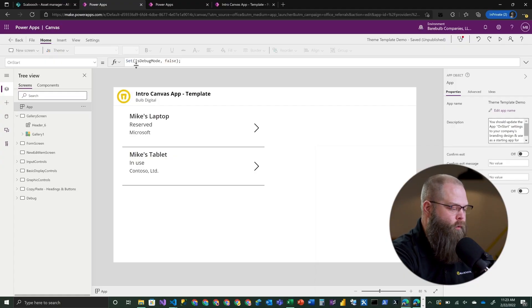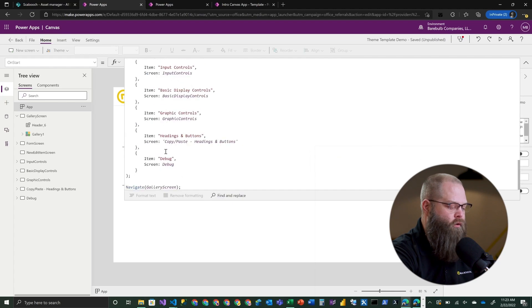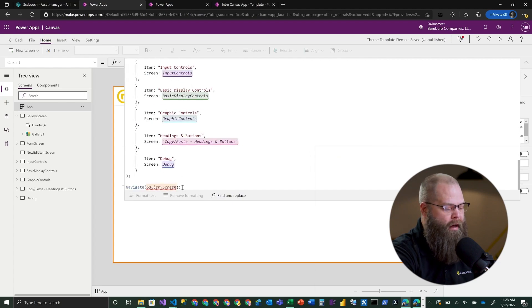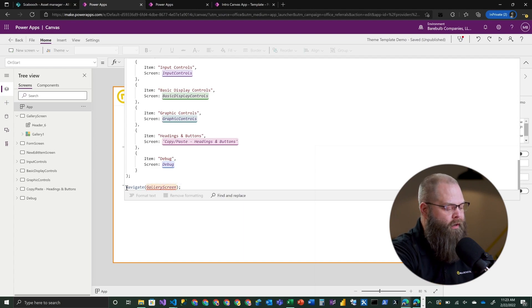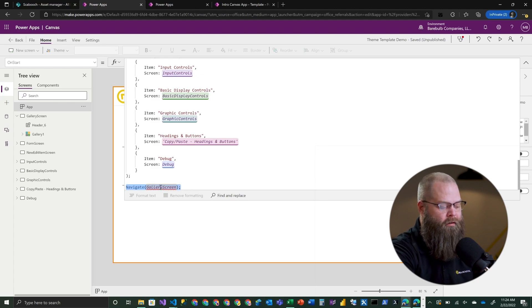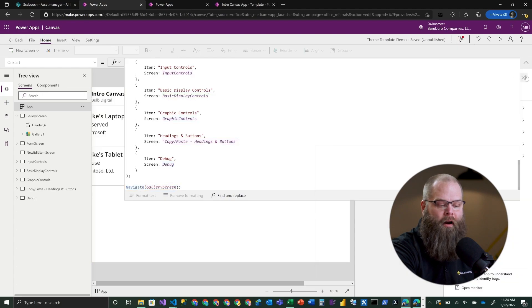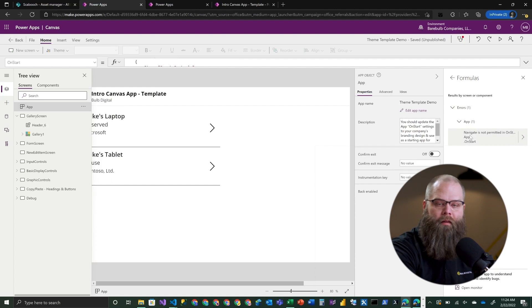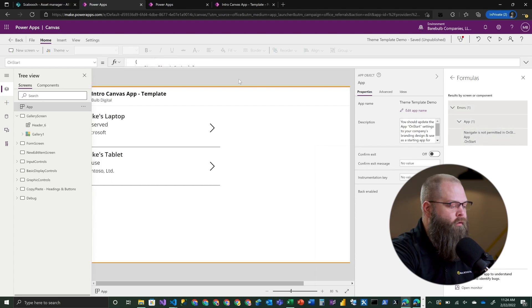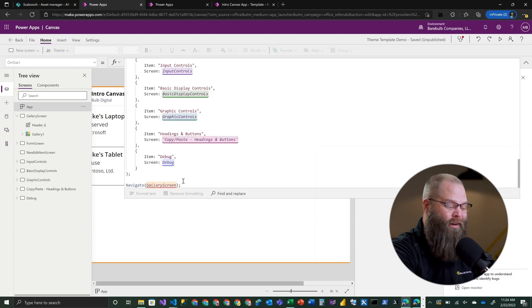What Microsoft has conveniently done for us - if you look at your App OnStart property, you might have a navigate function at the end of all your setup, like navigating to our gallery screen. Well, this has a little red squiggly under it, and the App Checker tells us we have an error in our formula. It doesn't like that we're navigating in our App OnStart. It's actually a pretty easy fix.